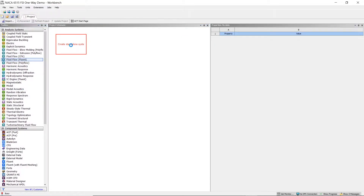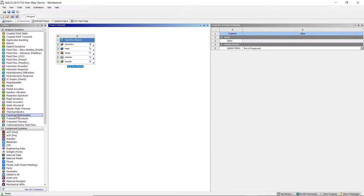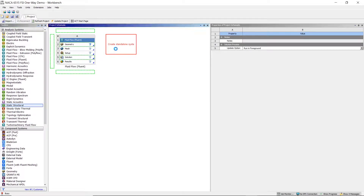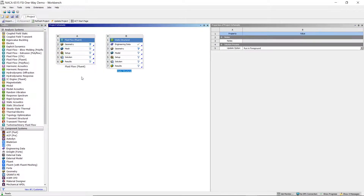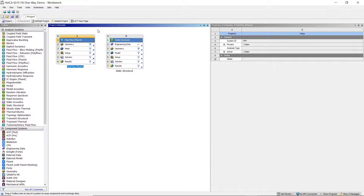Here we create a new workbench file and we're adding in the FluentFlow and Static Structural. In the FluentFlow we're going to import the geometry we exported earlier. It's also good to rename the project components.